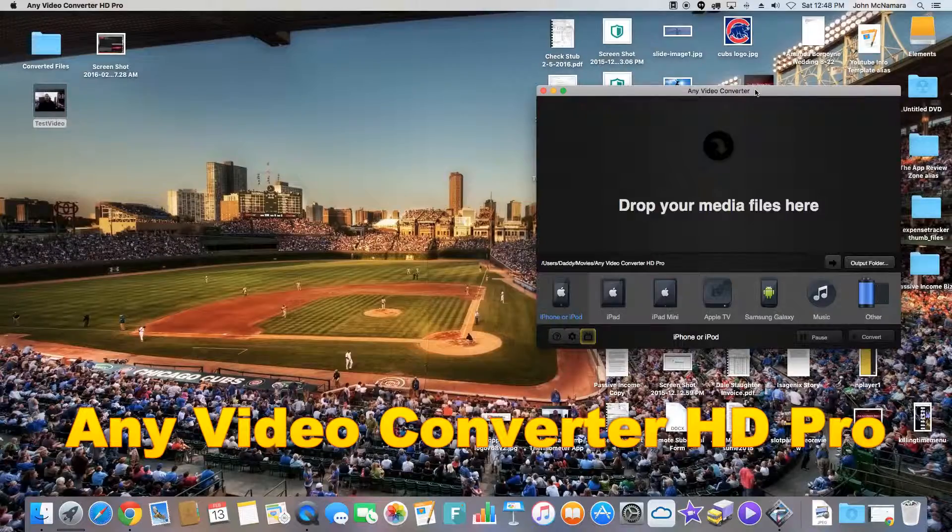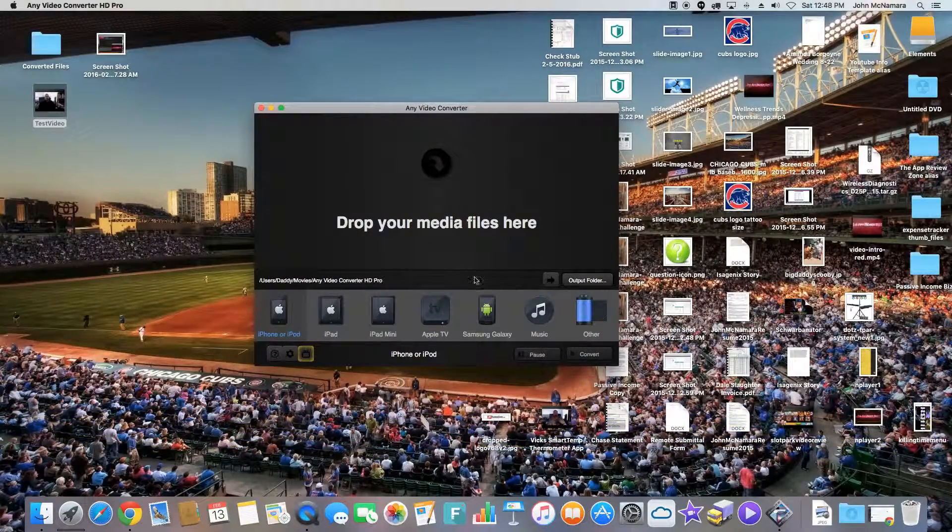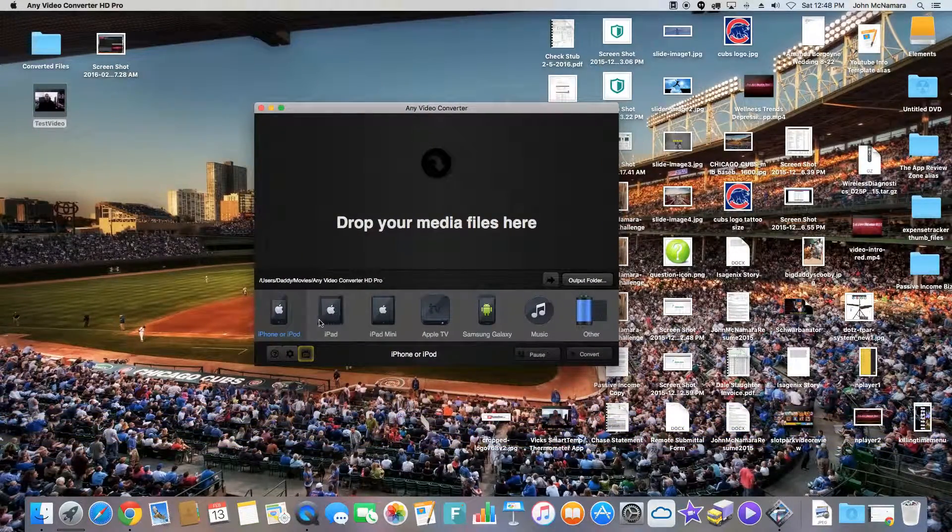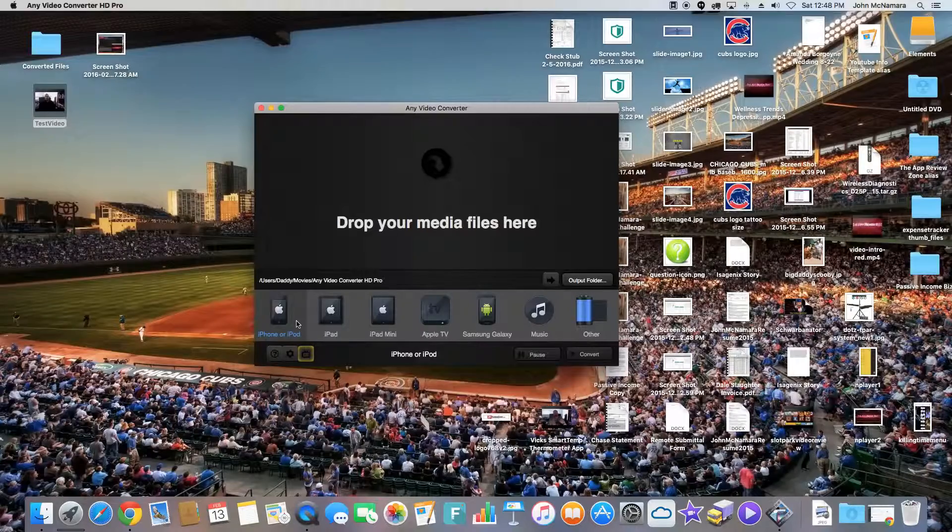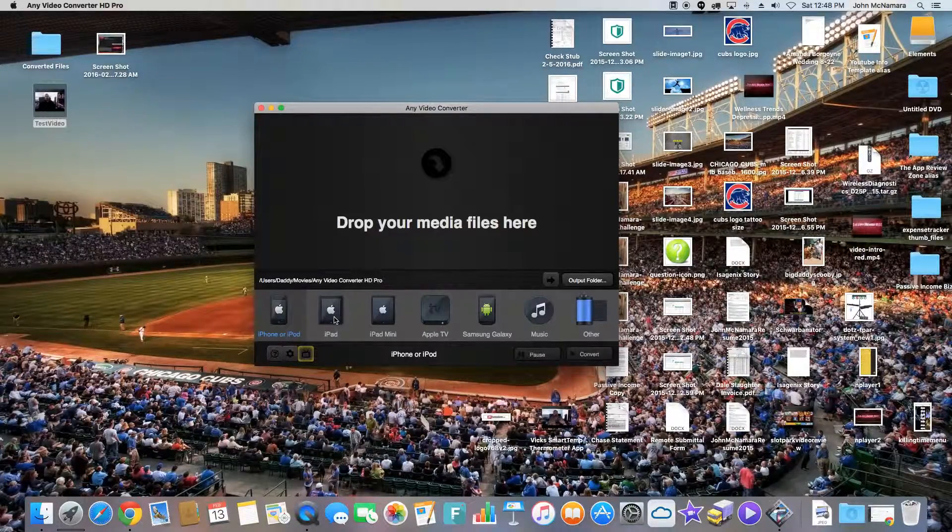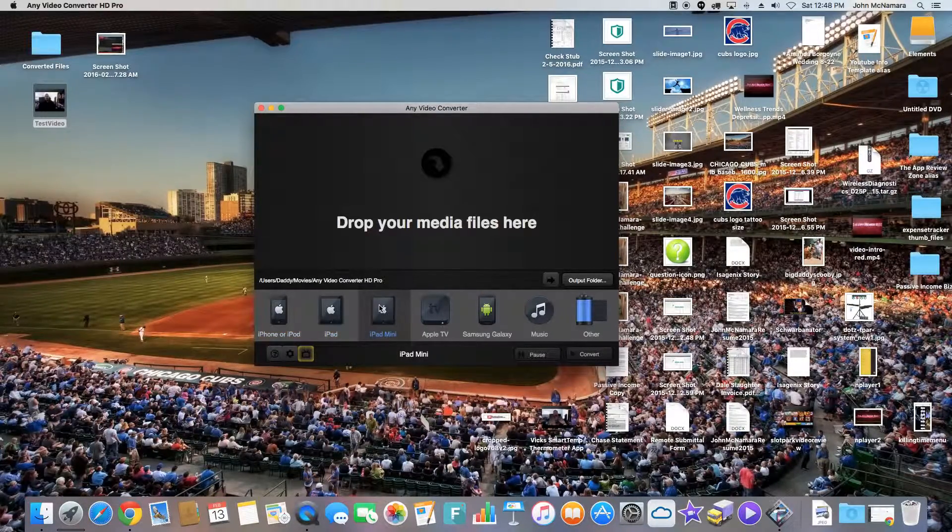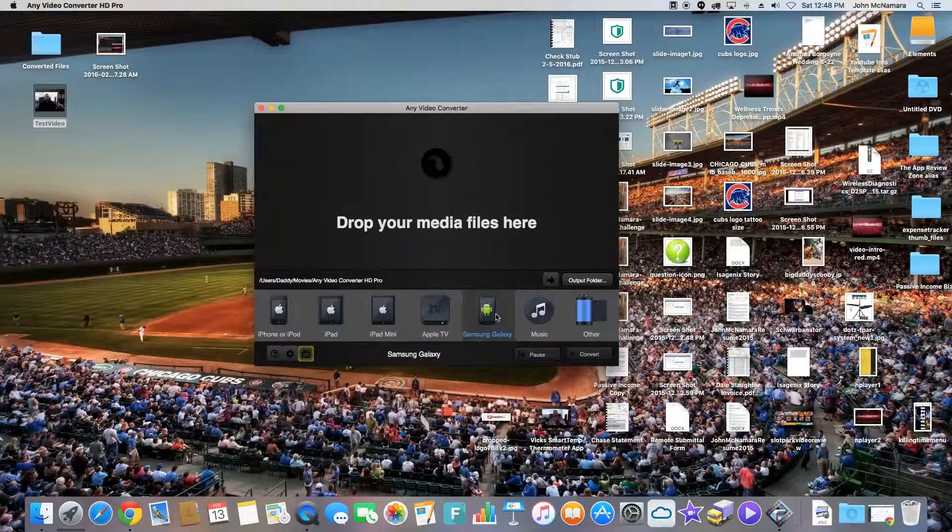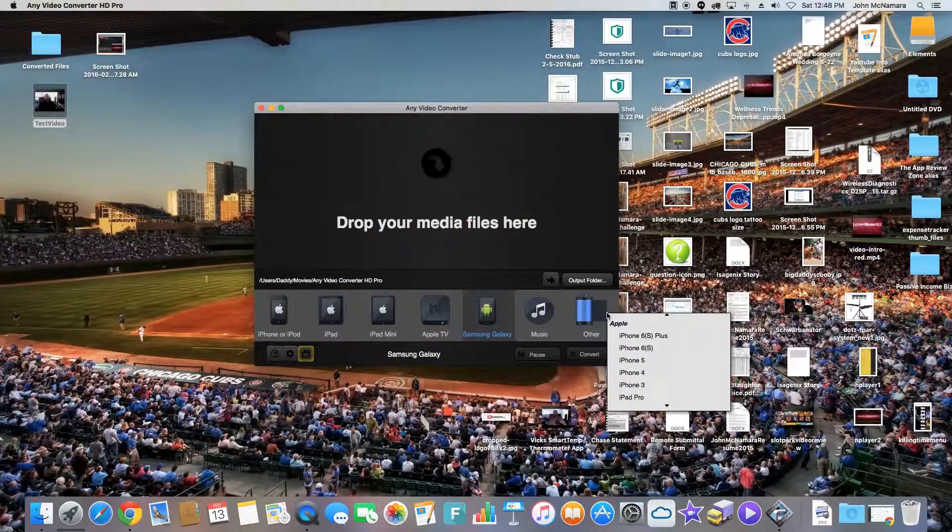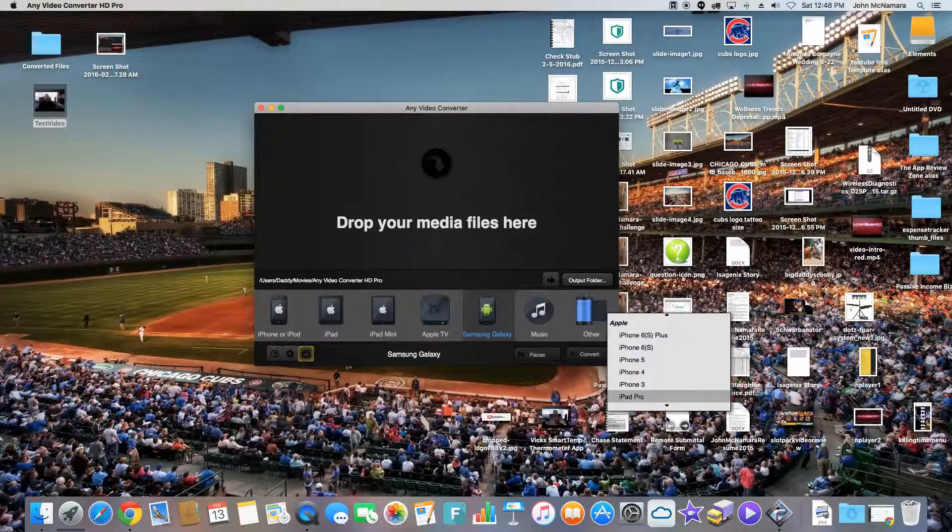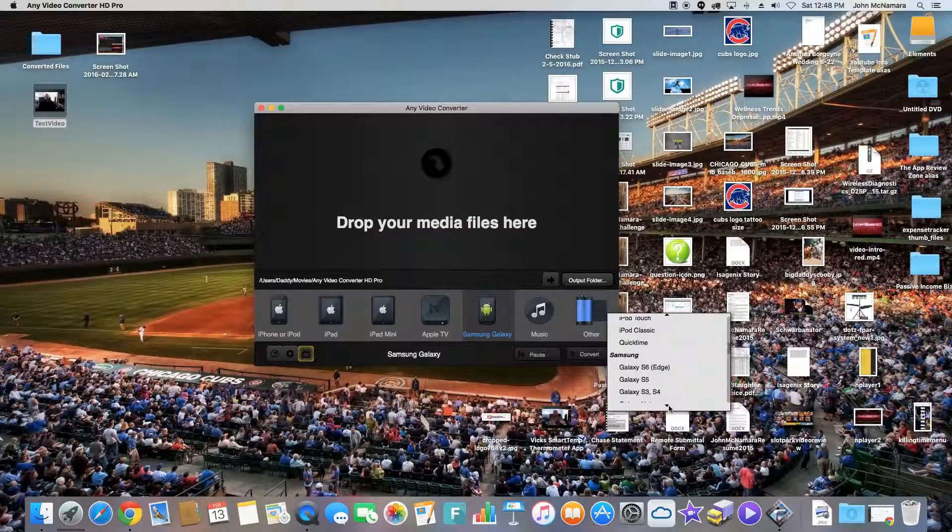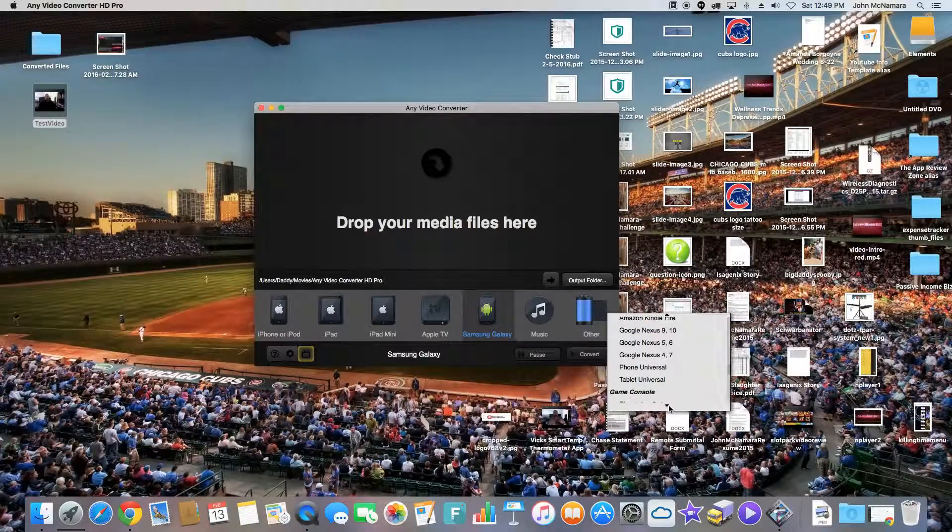So it's pretty simple. This is the screen. They give you a choice of what format you want. You can pick an iPad, iPad mini, Apple, Samsung. You can pick other different types of formats. You've got everything under the sun. It's pretty cool.